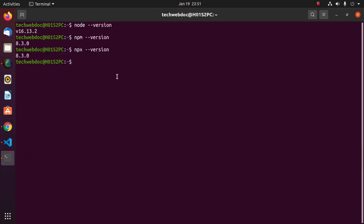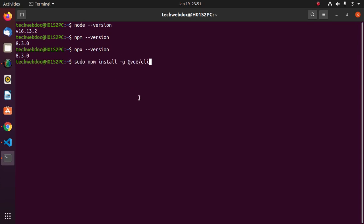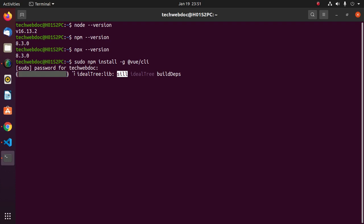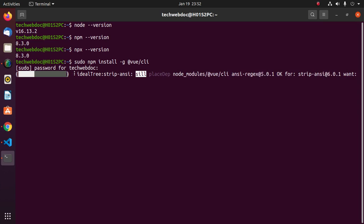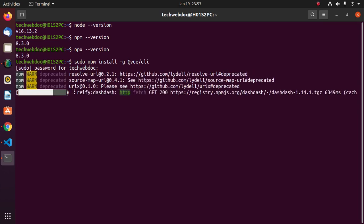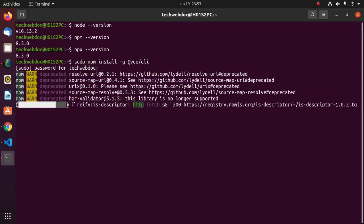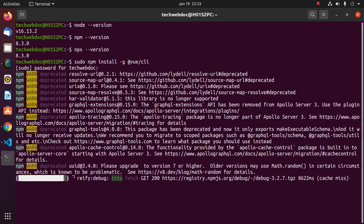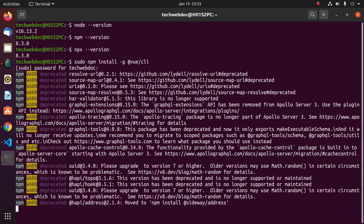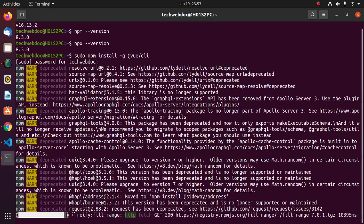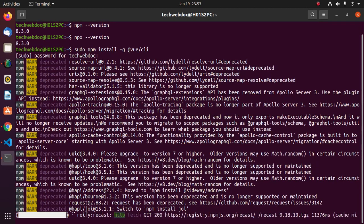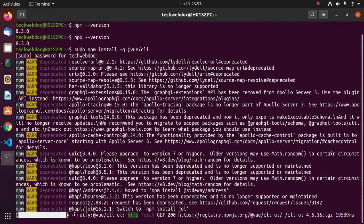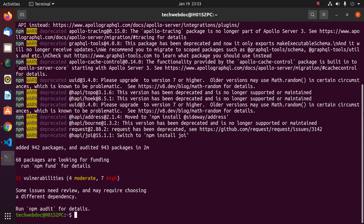Use this command on terminal with sudo to privilege. Hit enter. Enter password. This will take a while. Vue CLI installed successfully.